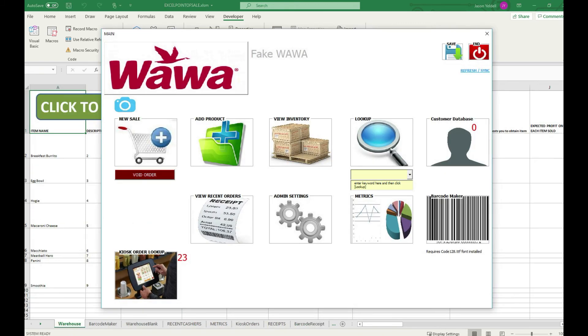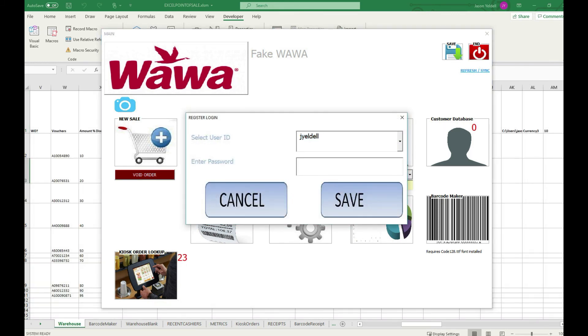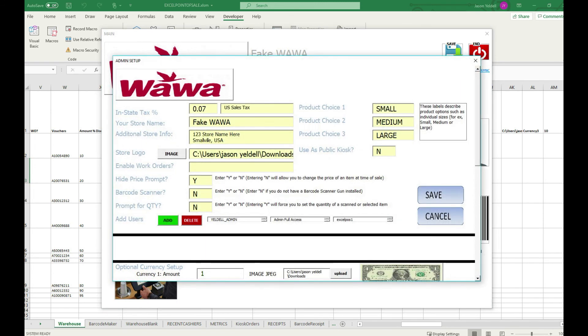At any point the system can be returned back to public kiosk mode by again going back into the administrative settings and turning on the kiosk mode toggle from no to yes.